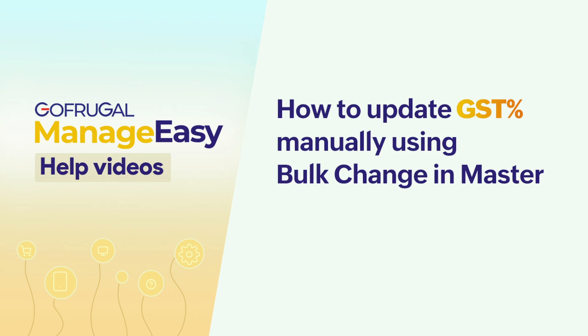Welcome! In this video, we'll guide you on how to update the GST percent manually using the bulk change option in master. You can change the GST percentage for multiple items at once using this feature.